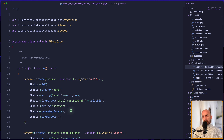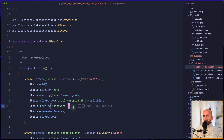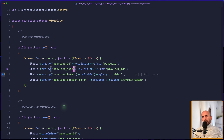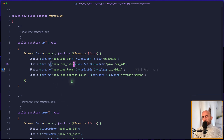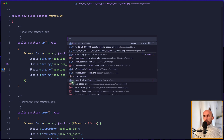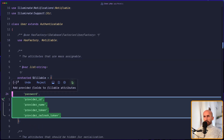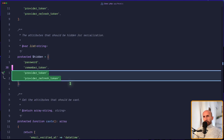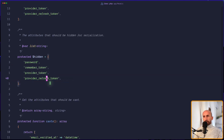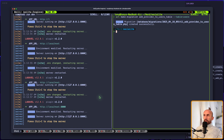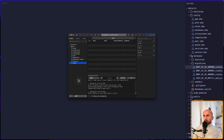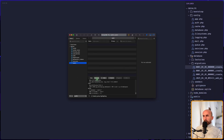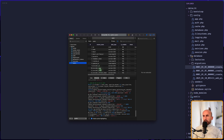Let's also change the password to be nullable. Now we need to add these fields to the user model on the fillable array. So let's open the user model and add `provider_id`, `provider_name`, `provider_token`, and `provider_refresh_token` — also adding the provider token and refresh token to the hidden array. Now on the terminal run `artisan migrate:fresh`. If we open the users table structure, we have `provider_id`, `provider_name`, `provider_token`, and `refresh_token`. Good — right now we don't have any users but that's okay.